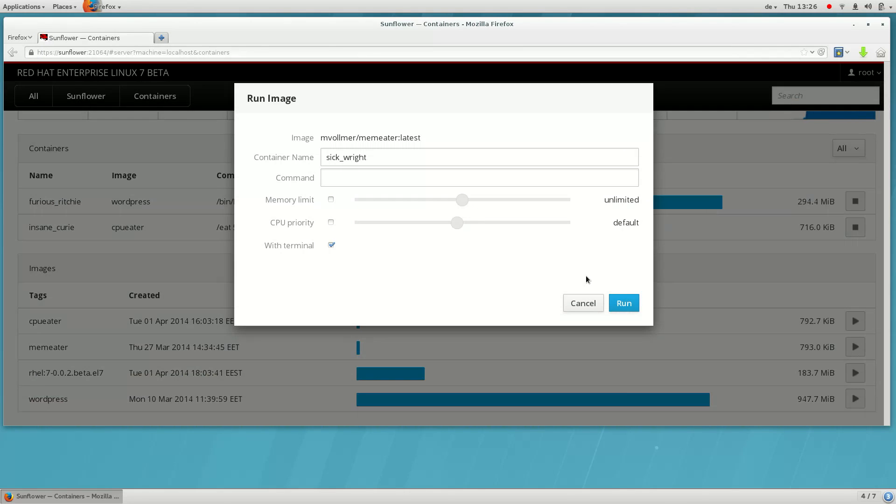As you can tell by the name, the container is somewhat troublesome and uses an extreme amount of resources. So let's give it a memory limit.